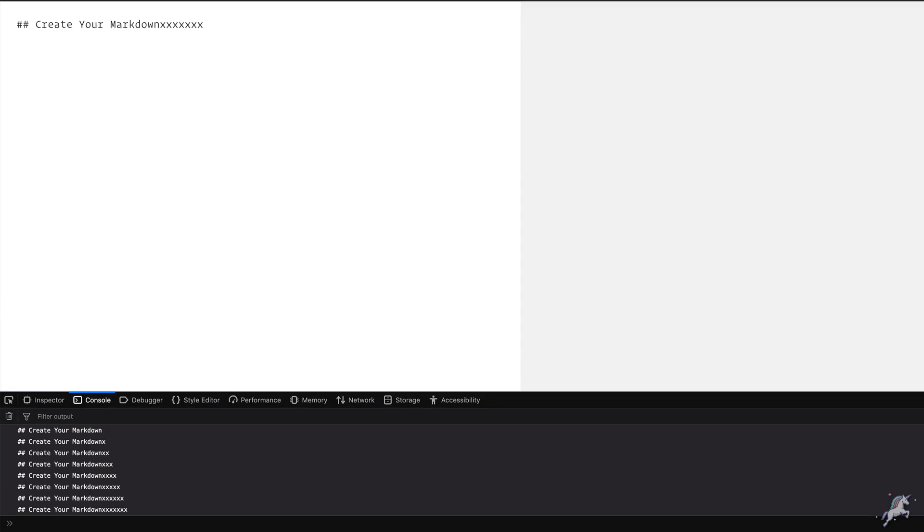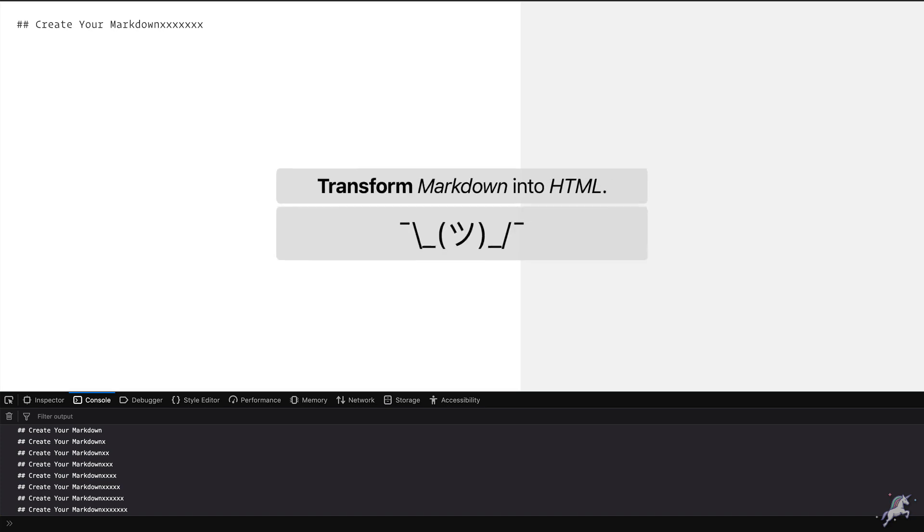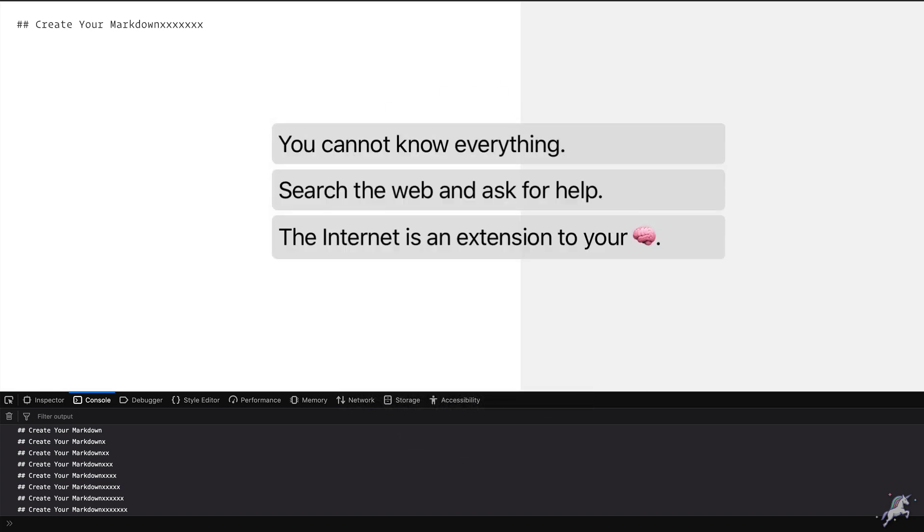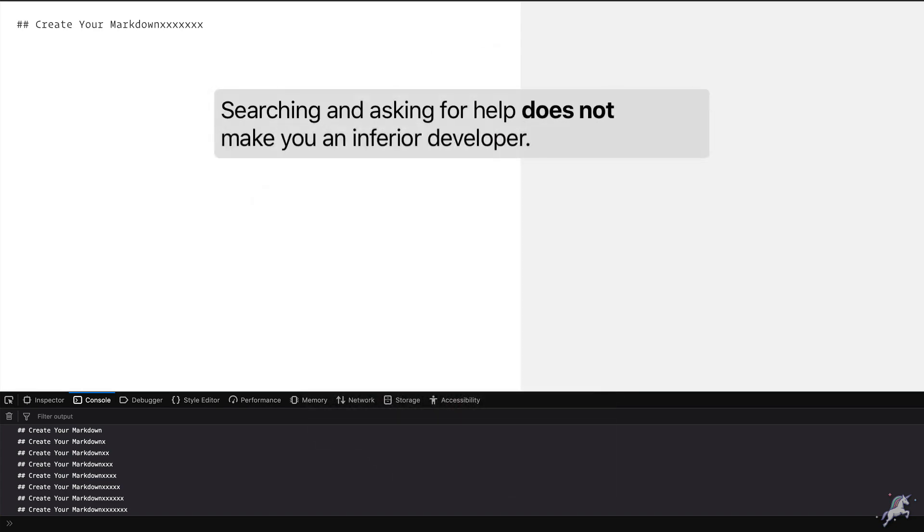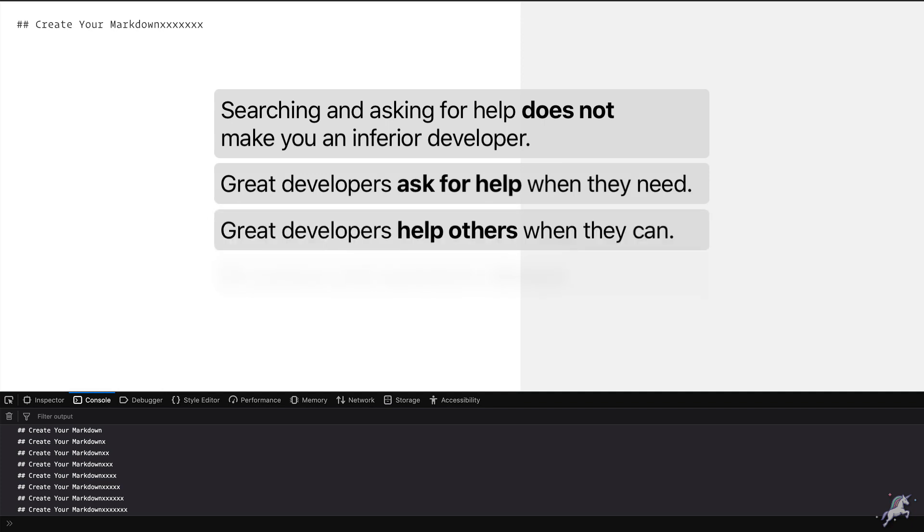Now what else do I need? I need to convert my markdown to HTML, and how do I do it? Honestly, I don't know. This is the second thing that you need to learn while programming. When you don't know something, you search, because your brain can hold only so much. Searching for solutions and asking for help from the developer community does not make you an inferior programmer. Quite the contrary, asking for help when you need and helping others when you can makes you a great programmer. So don't be afraid to ask questions.